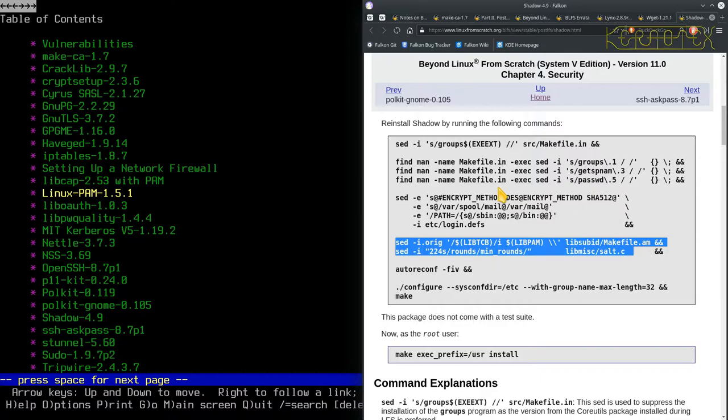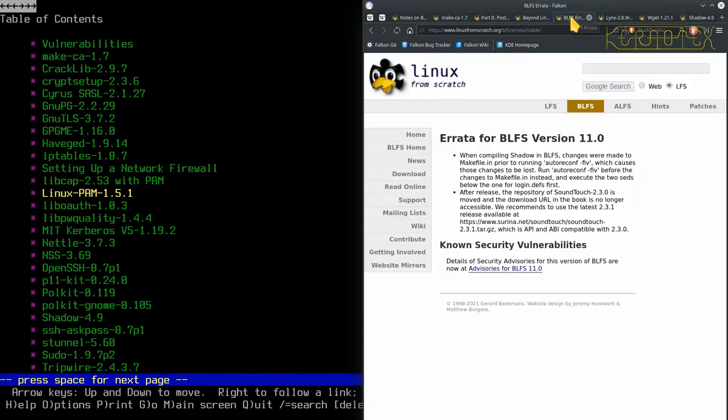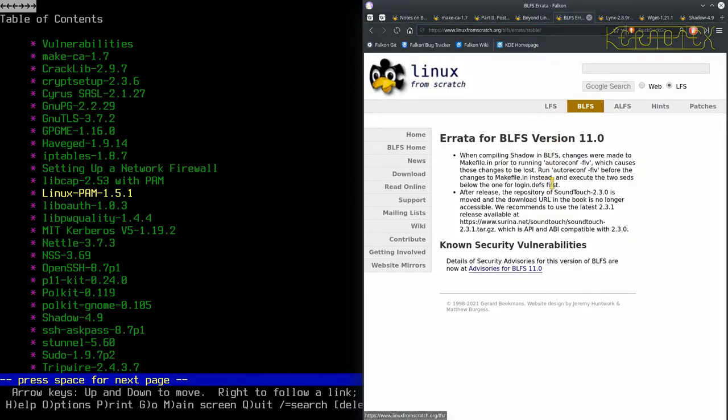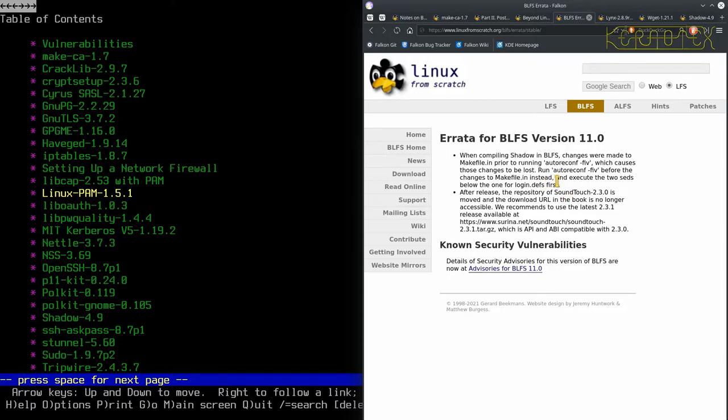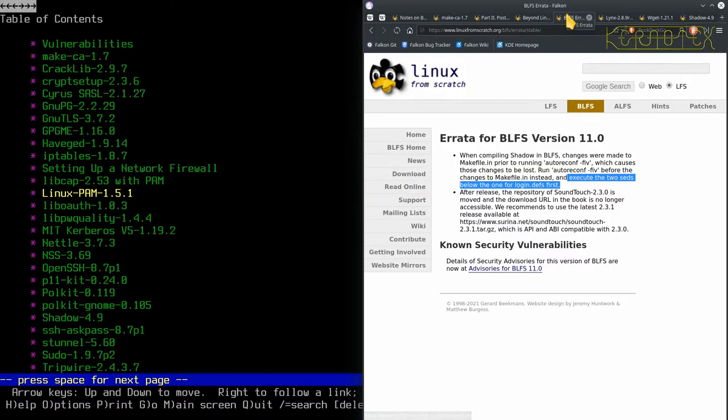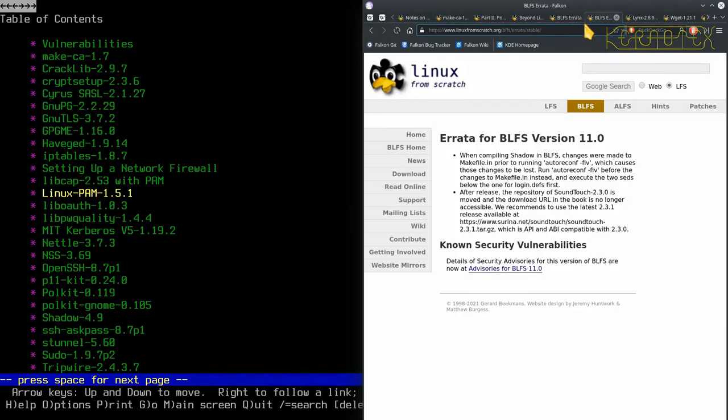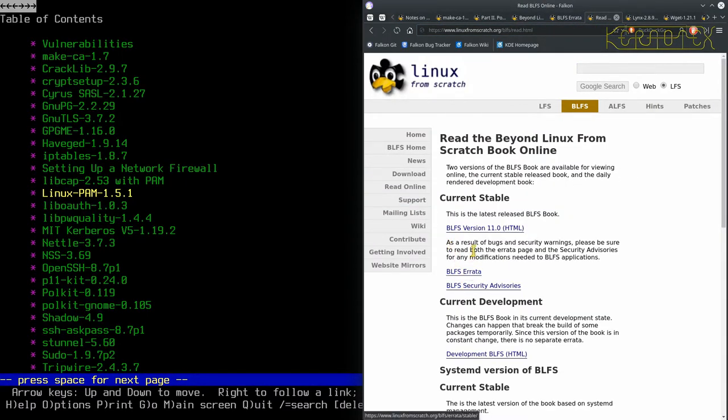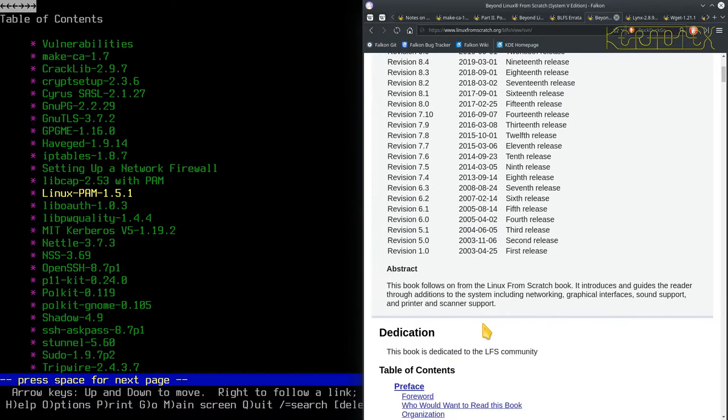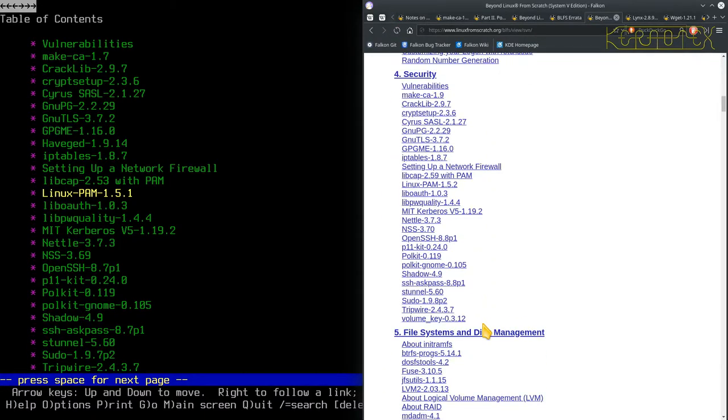If it means do it before the login.devs sed command, or do it before the autoreconf, basically at the top. So it's poorly worded. And to be quite honest, they could have put the whole sequence in the errata. That would have been the proper way to do it, just so there's no ambiguity at all. Because the way it's been laid out, it's very confusing. What I'm going to do is I'm going to duplicate this tab as well, then I'm going to go back to read online, and I'm going to look at the development version, because that should include the correction.